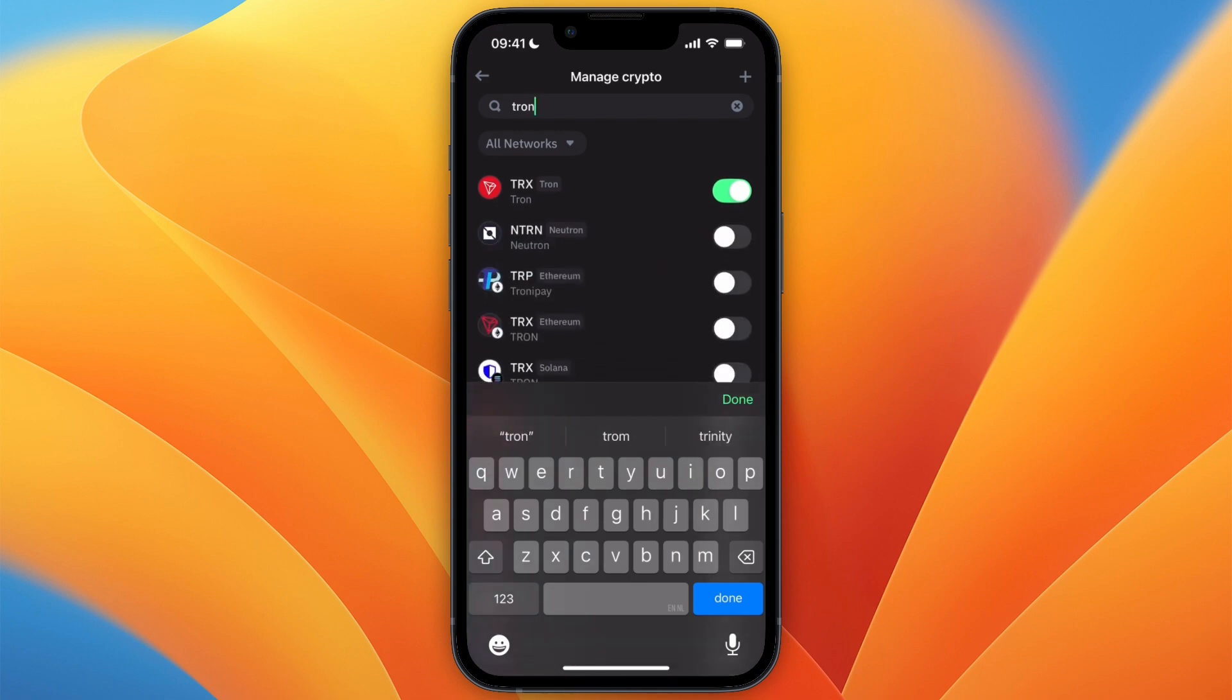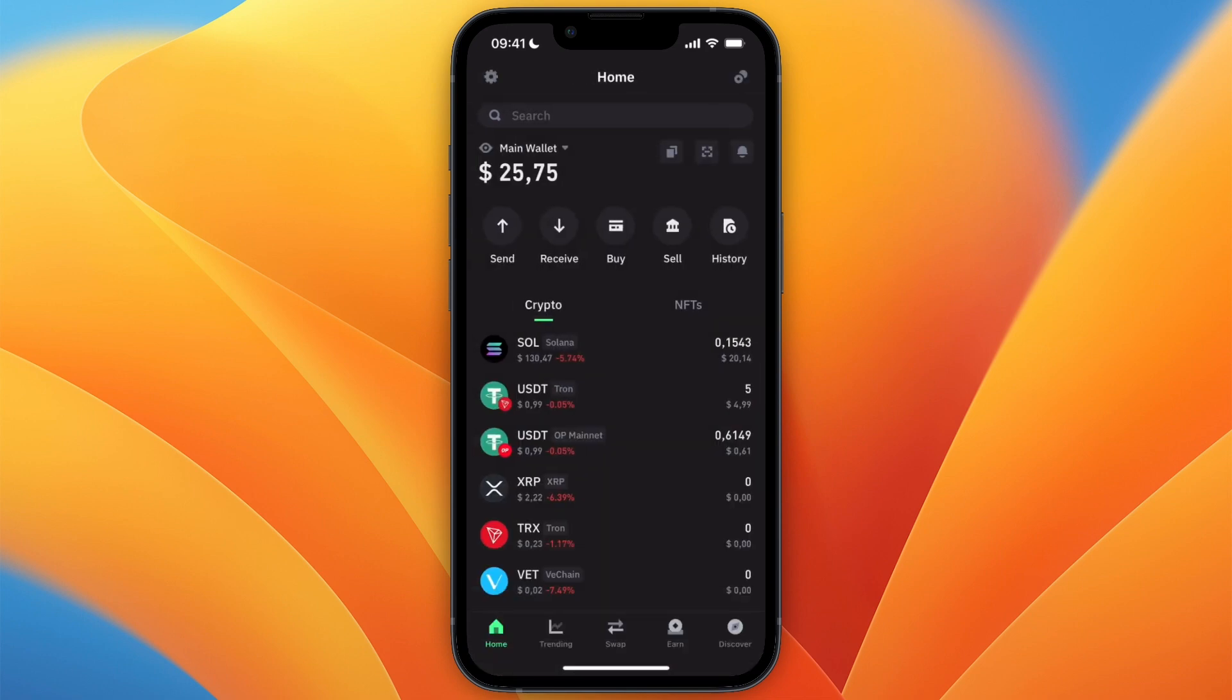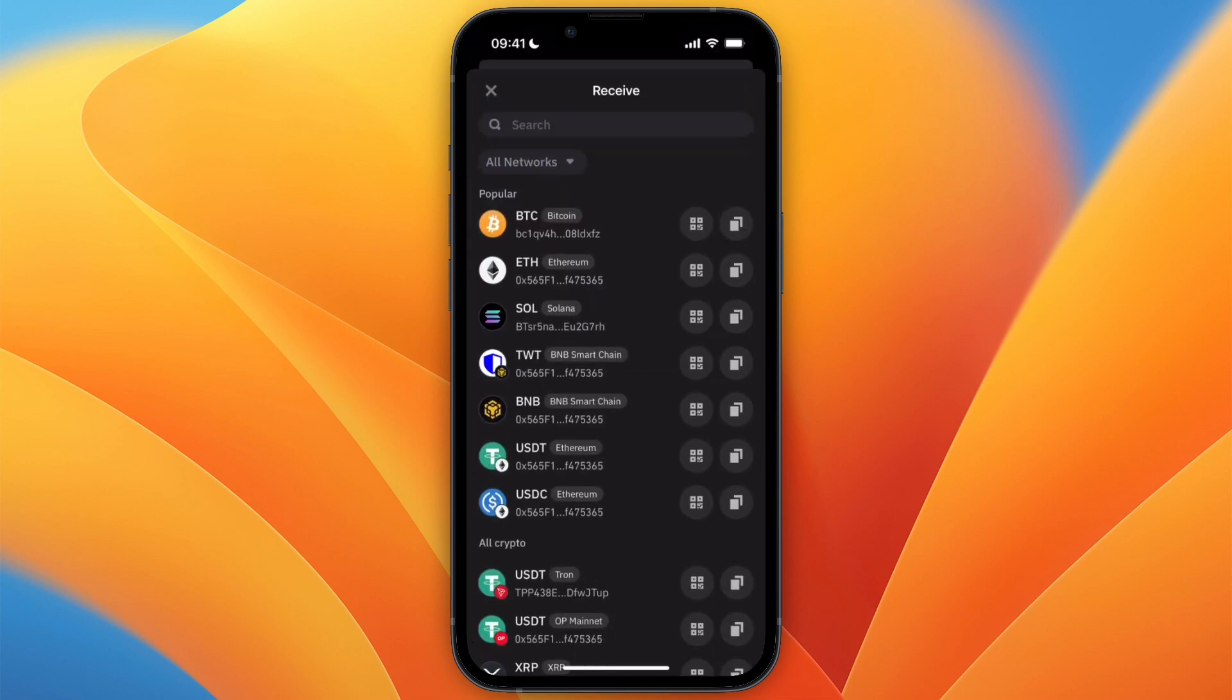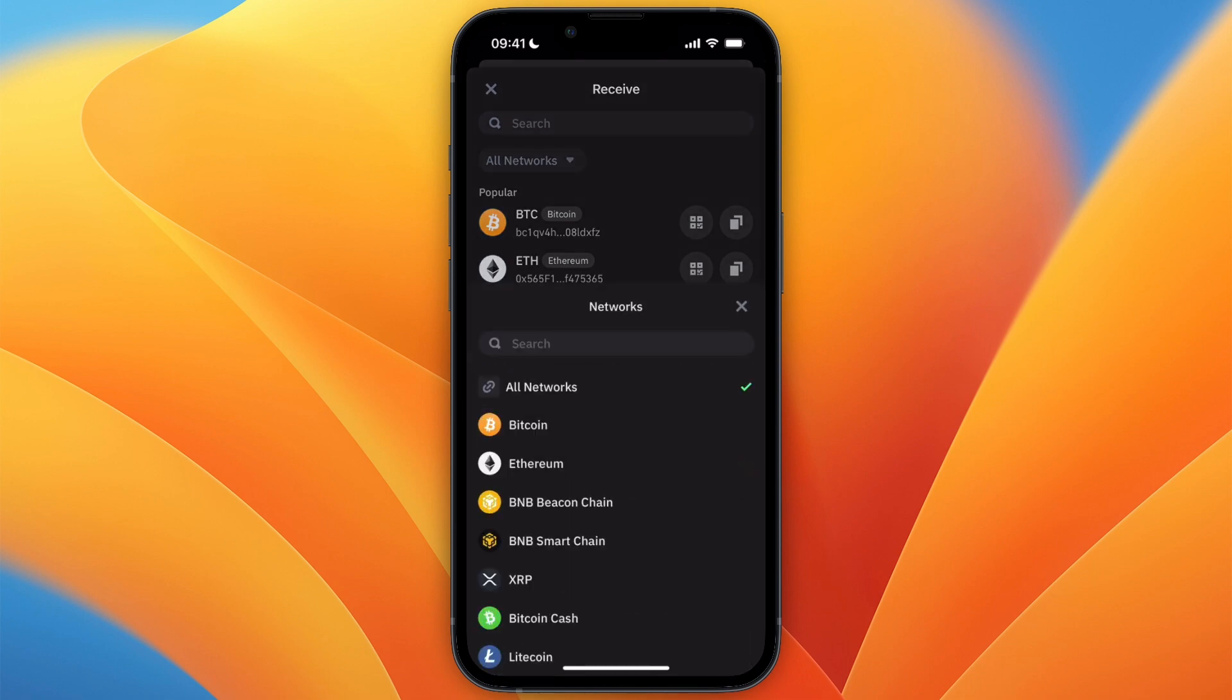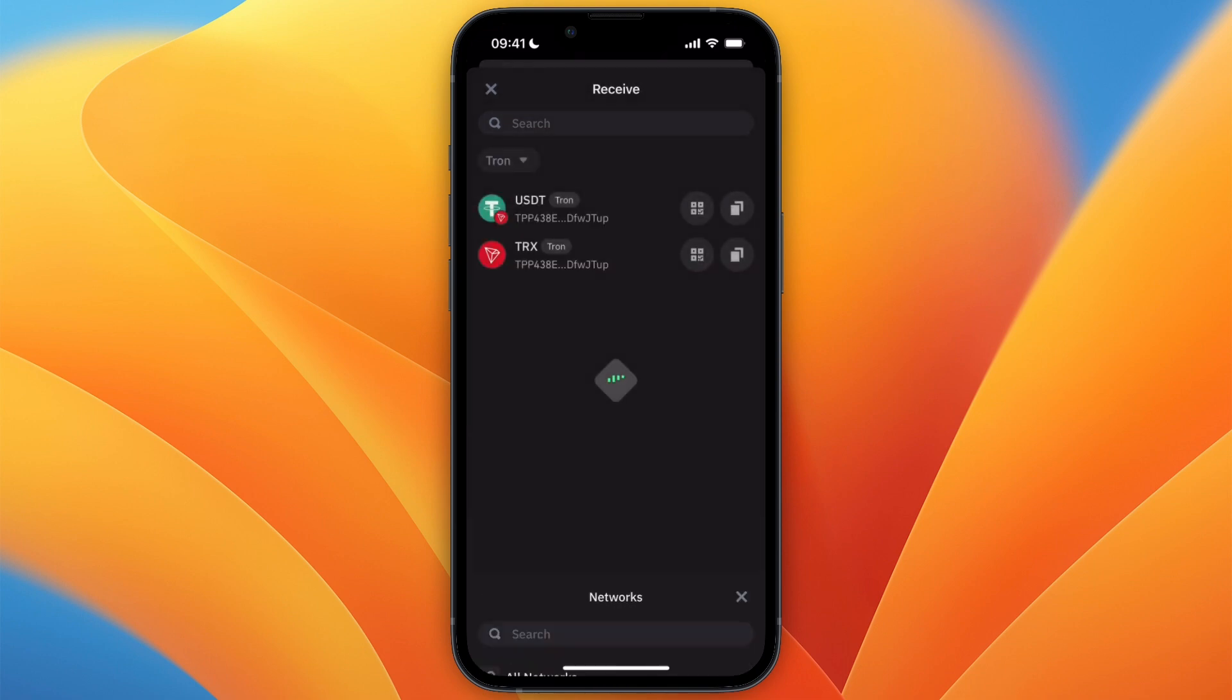After doing that, click receive and then from there, instead of all networks, set it to the Tron network. Then here you will find USDT, so go and click USDT.